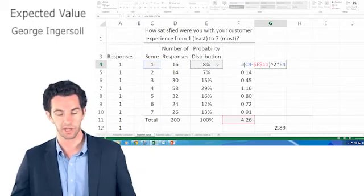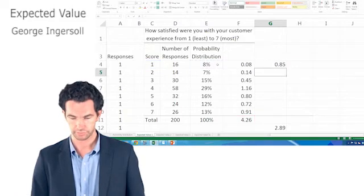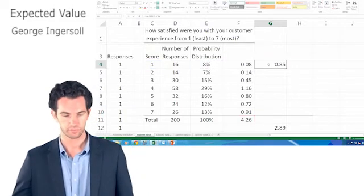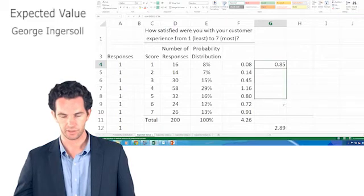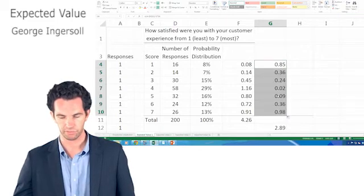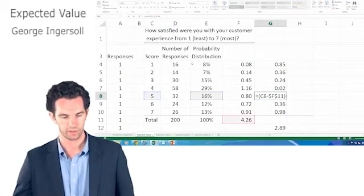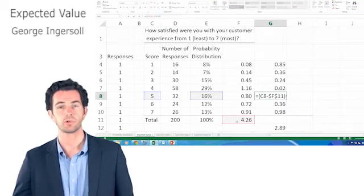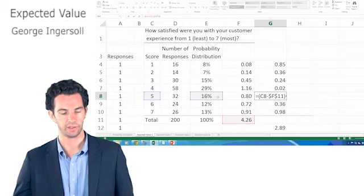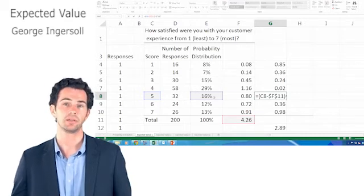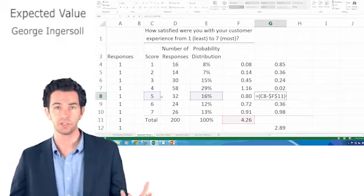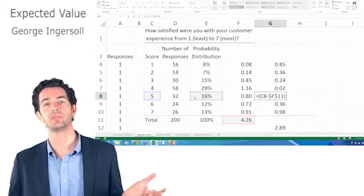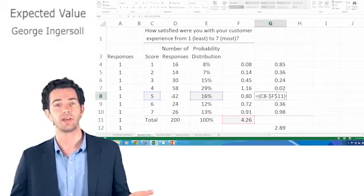I'm going to say 8% of the responses came through with 1. Now let me take that all the way down. And just to review what we're doing here, we said 5 minus 4.26, the expected value, squared, times the probability, the probability of getting a 5.